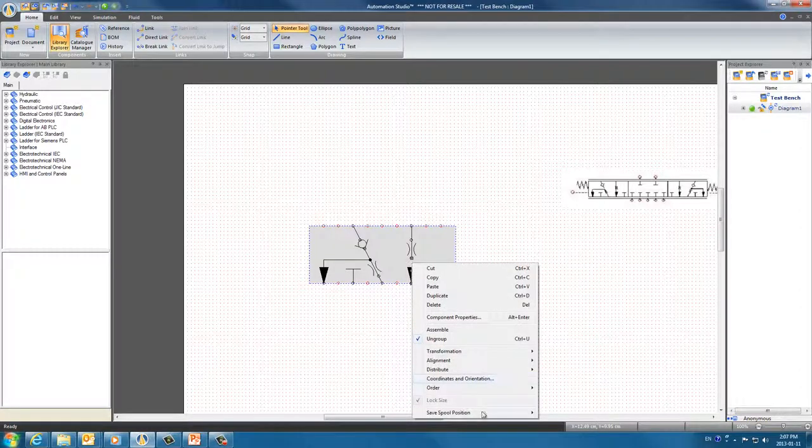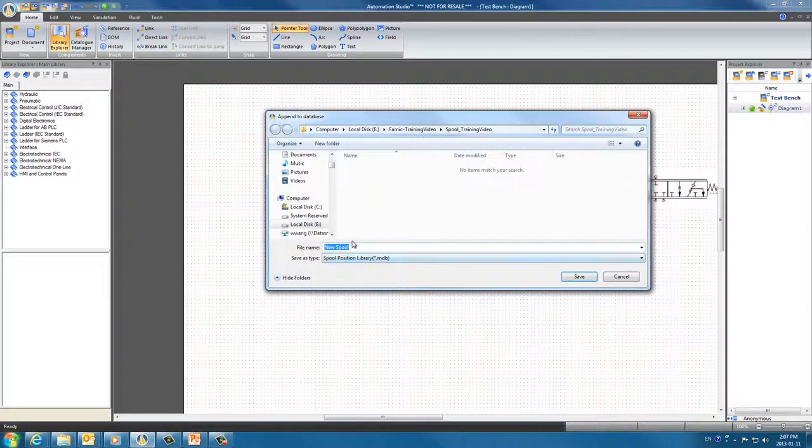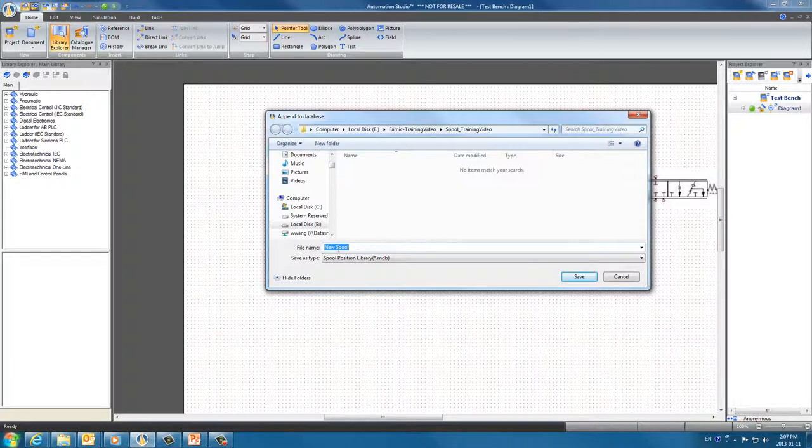Right click again to save spool position with proportional and on-off. Assign it a name, new spool for example, and save it in your files.